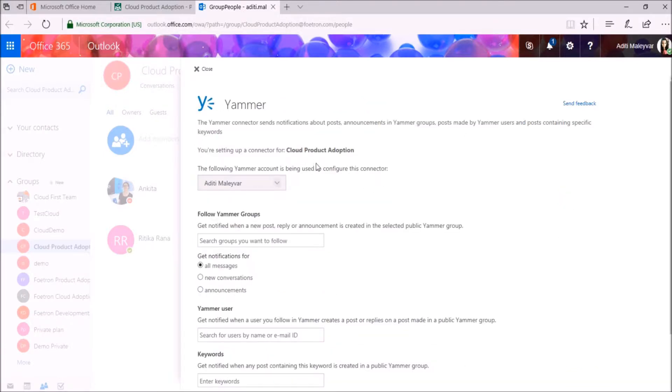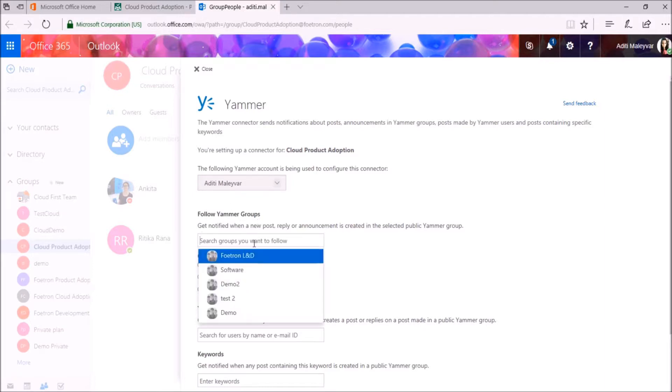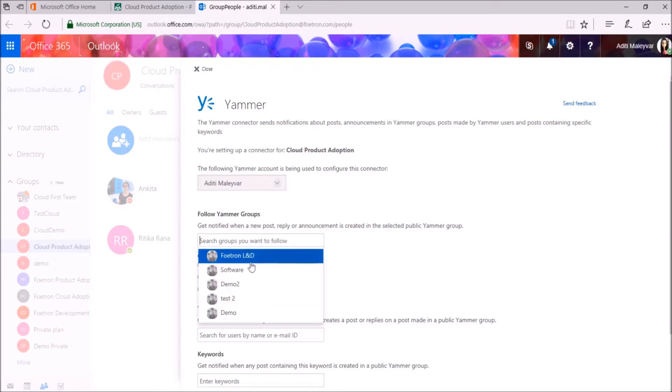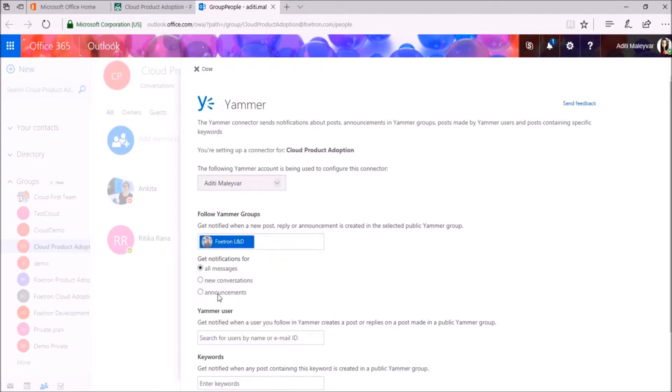It will ask for the account. I have mentioned my account here. Under Follow Yammer Groups, search for the group whose notifications you want in your account. I want notifications from this Yammer group, so I will select this group here. Now here I want notifications for all the new conversations.